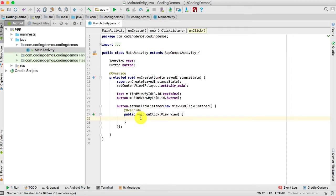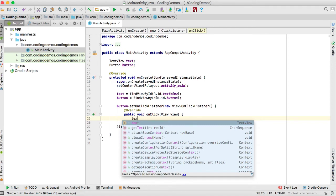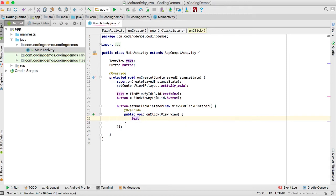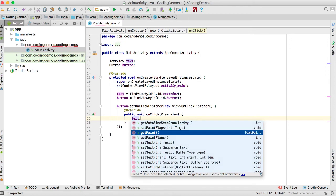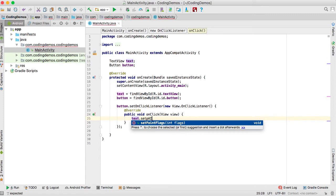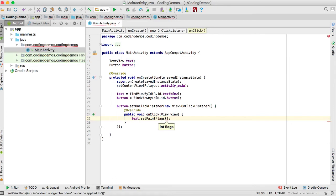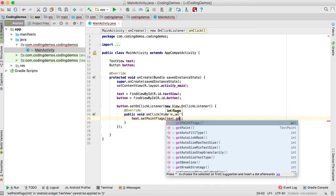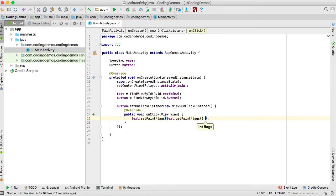To underline the text we'll use something called Paint — specifically `android.graphics.Paint`. It gives us certain flags we can use, one of which is used to underline text. We start with the TextView: `text.setPaintFlags(text.getPaintFlags() | ...)` — first getting the current flags that the TextView has.